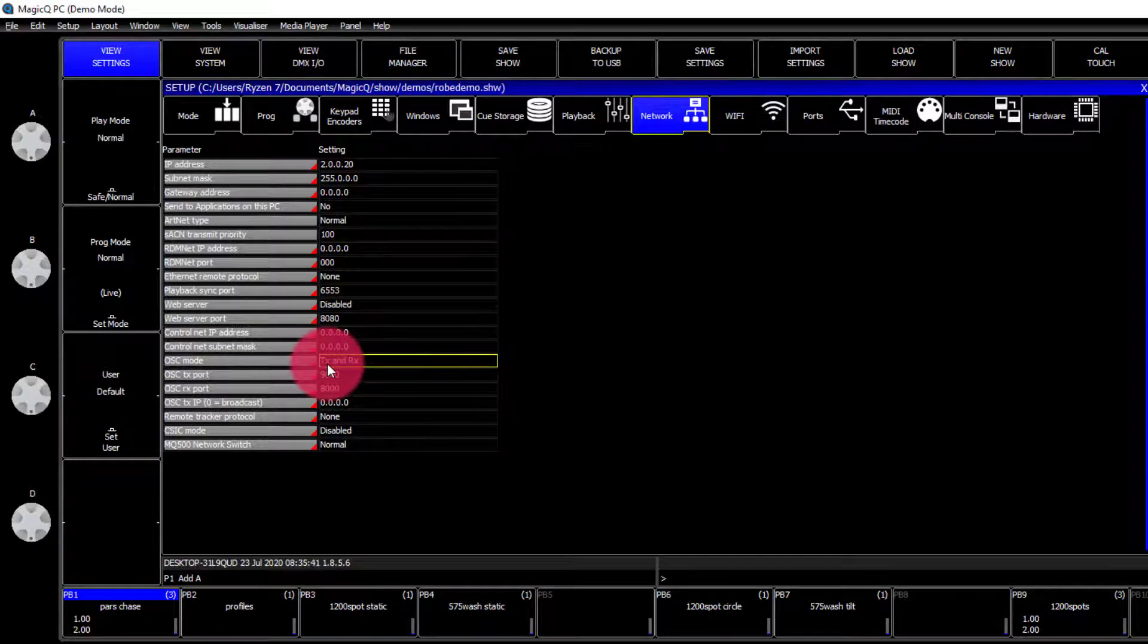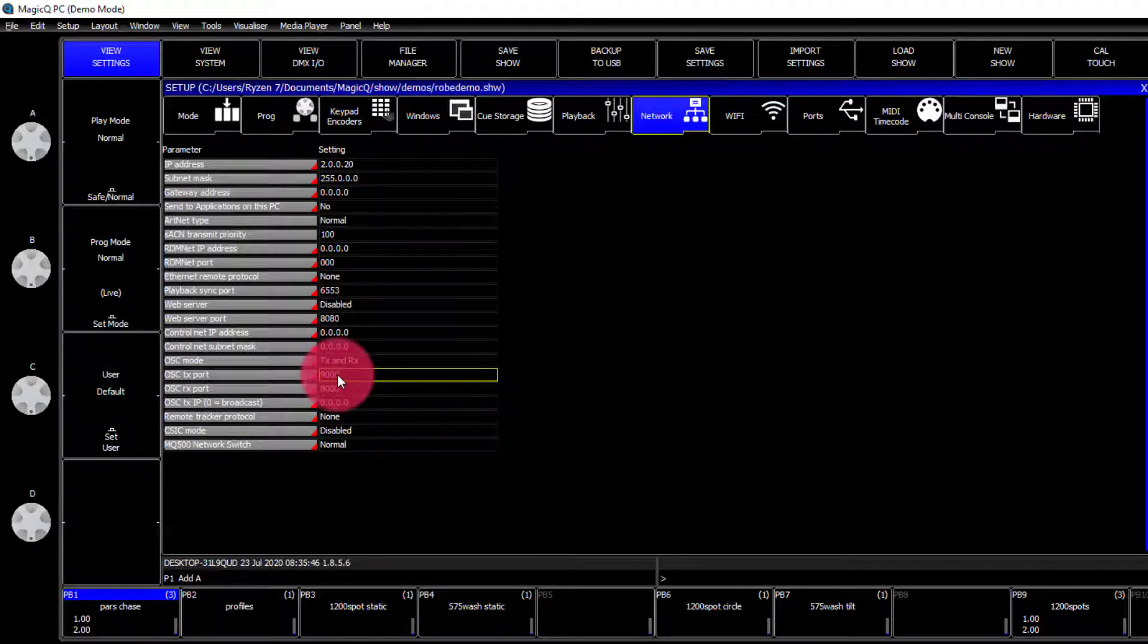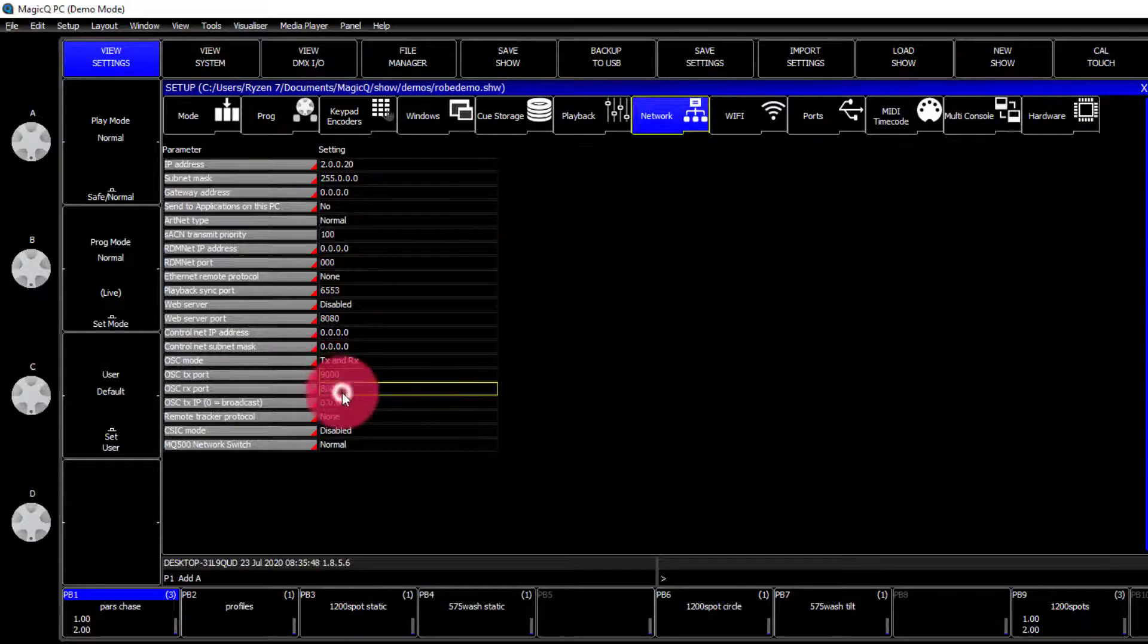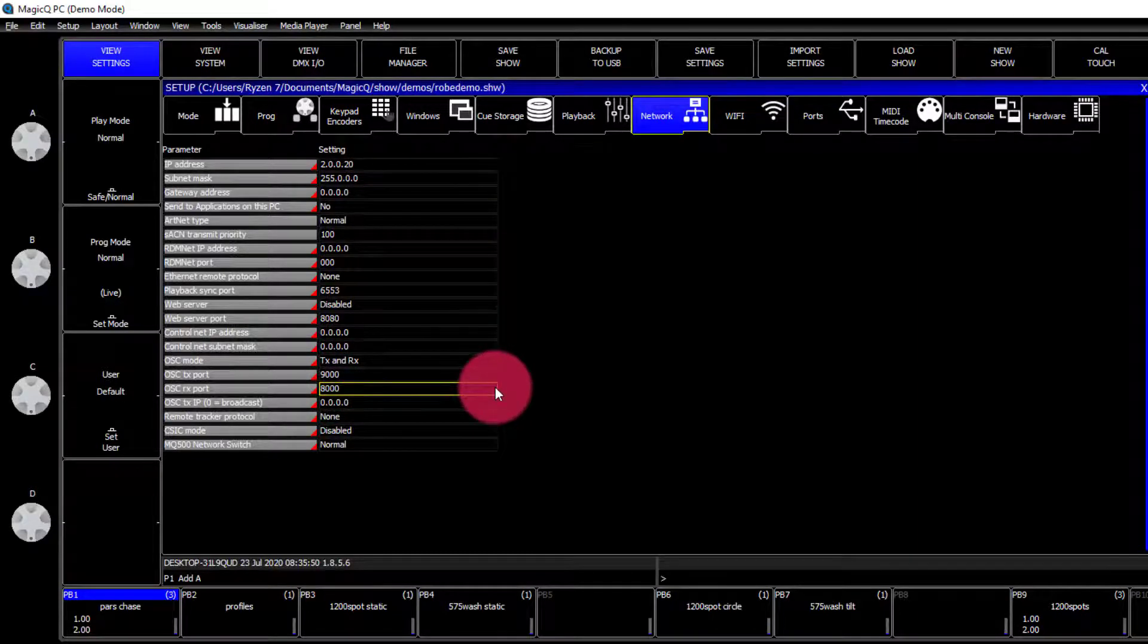Let's go to TX and RX for transmit and receive. Then, we'll use our transmit port and our receive port to set up our LS wing.